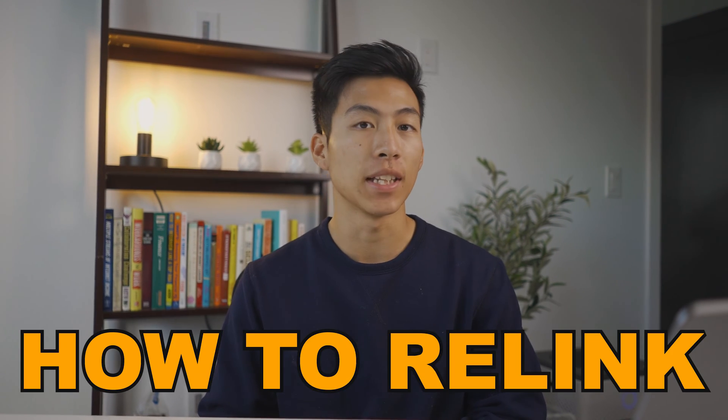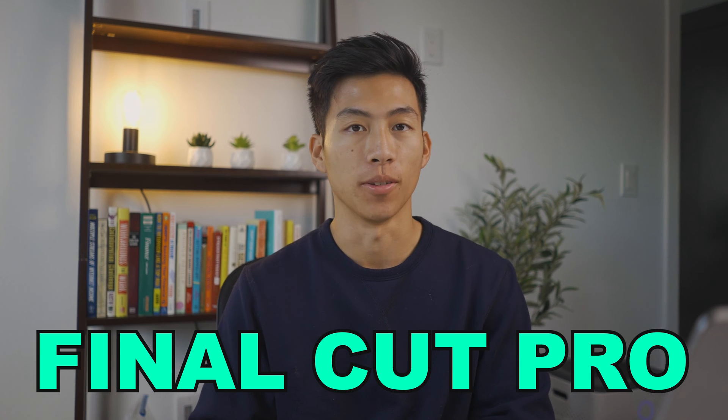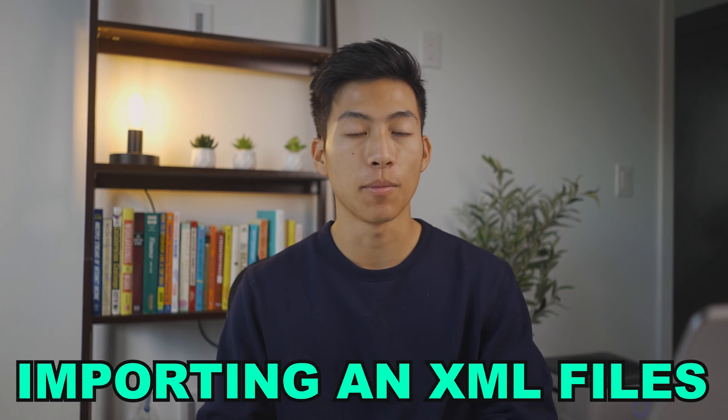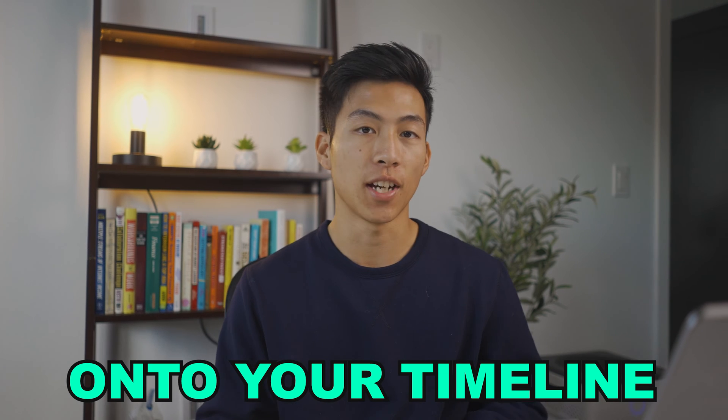Today I'm going to show you guys how to relink missing files on Final Cut Pro. There are a ton of different ways that you can encounter this problem. For example, when you're importing an XML file onto your timeline, or even when you're just moving files across different hard drives while you're editing.